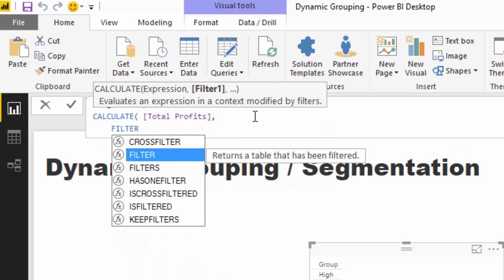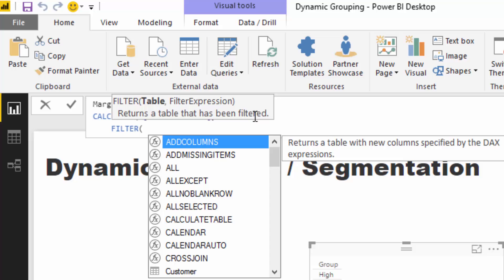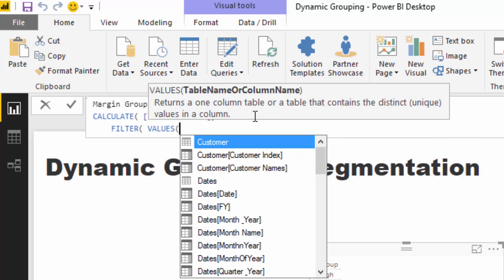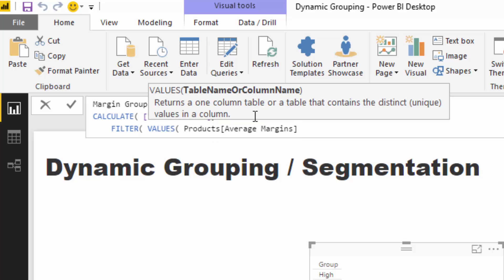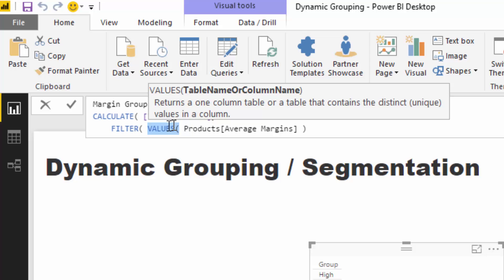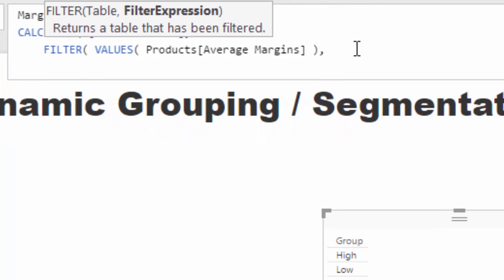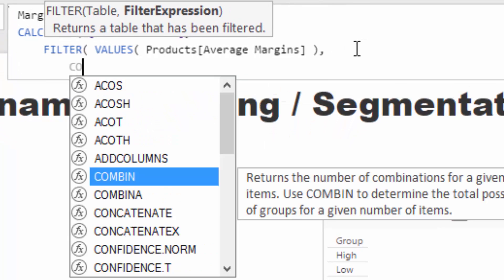We're going to use FILTER. FILTER is an iterator, and we're going to get it to iterate through a table — specifically the average margins we just created. We want to create a table of that column using VALUES, then iterate through every single row of that column based on the logic we define.